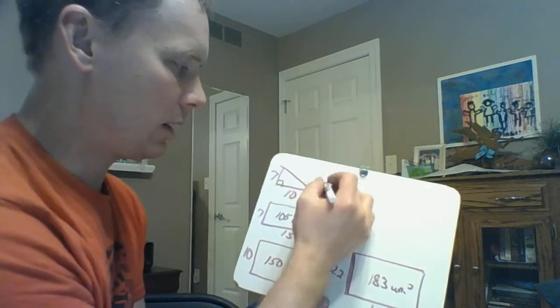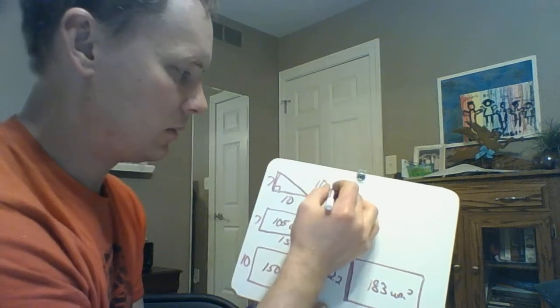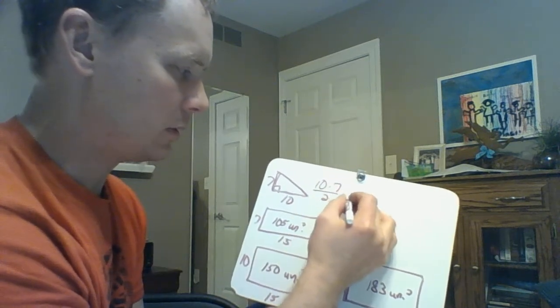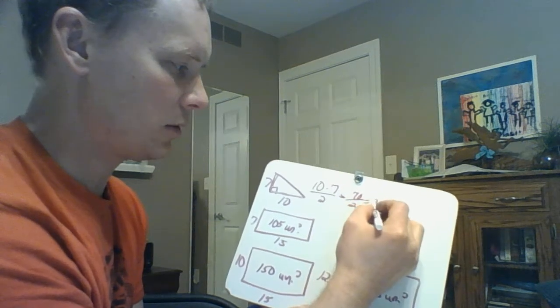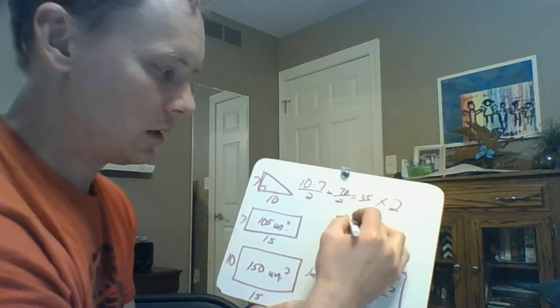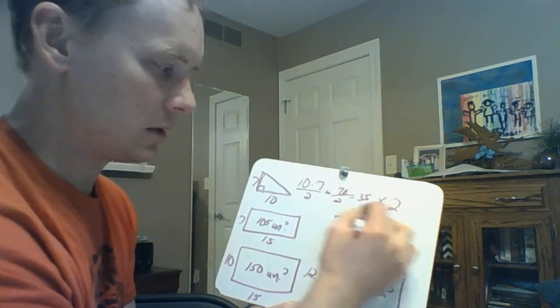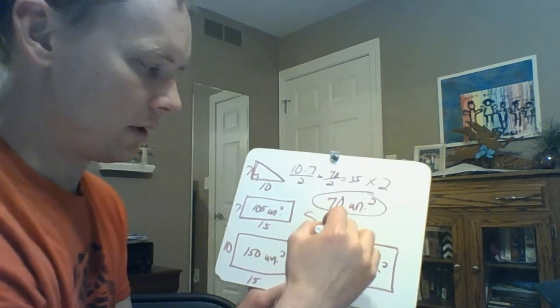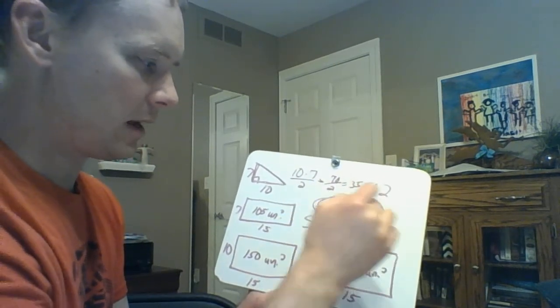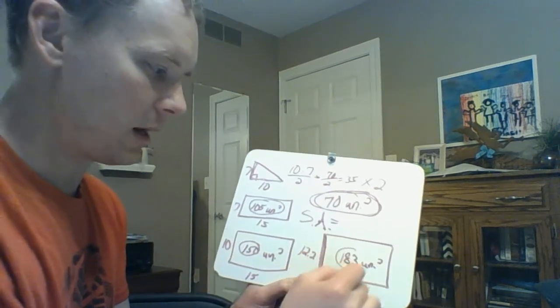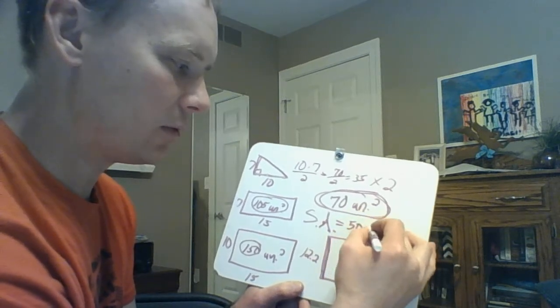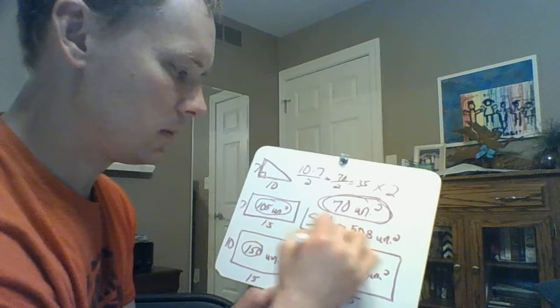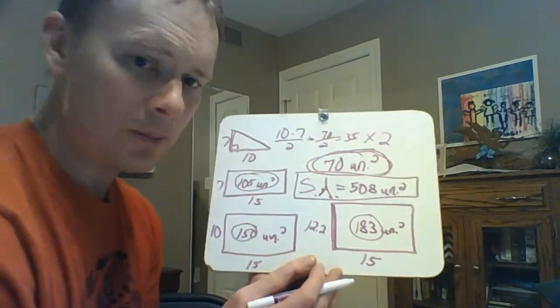And then this is a triangle, so remember the triangle, you have to take base, that's this length here, times the height which is 7 over 2. So you get 70 over 2, which is 35. But remember there were two of those, so we had to take that times 2, so there were 70 square units for both the bases. So the final surface area is just adding all of these together: 70 plus 105 plus 150 plus 183. Adding all those together gives you a total of 508 square units.